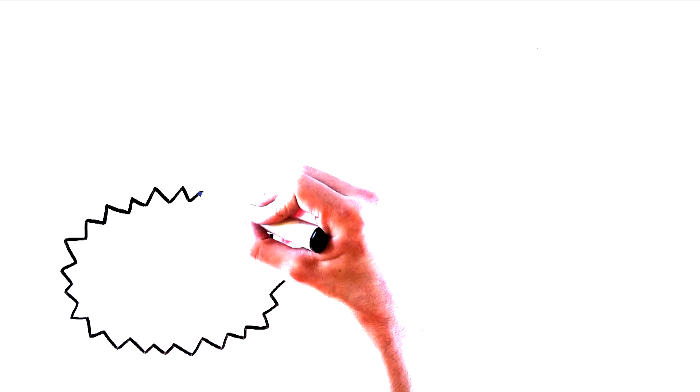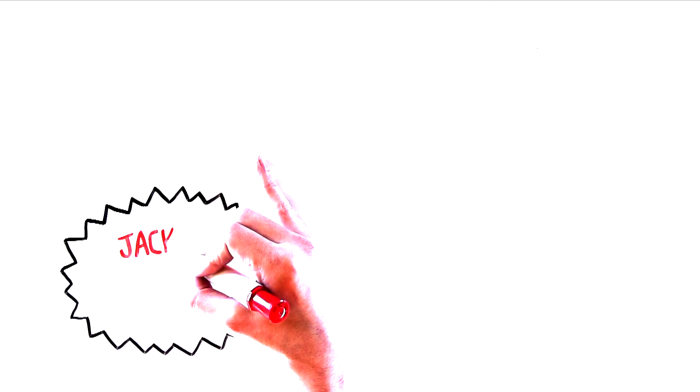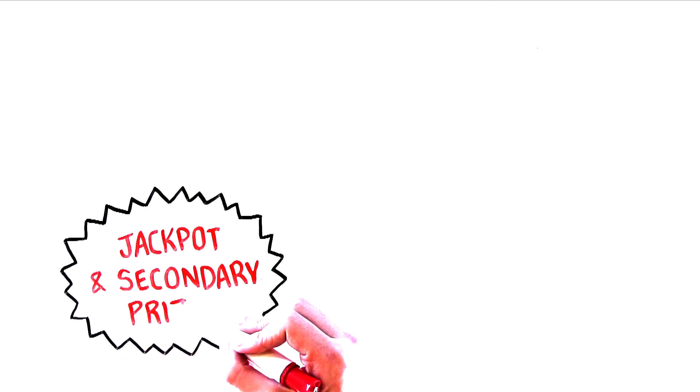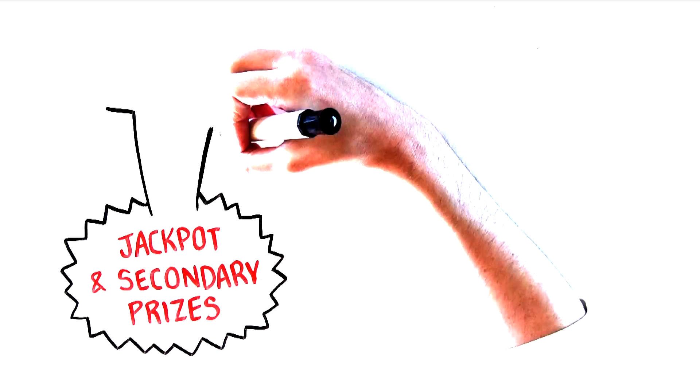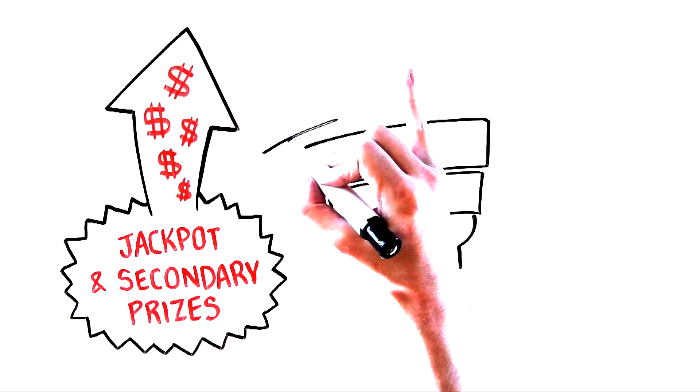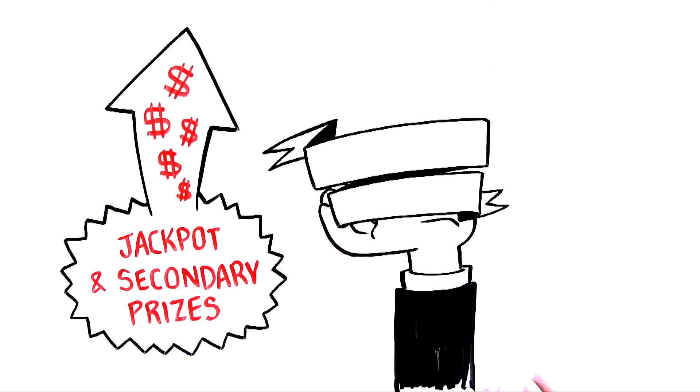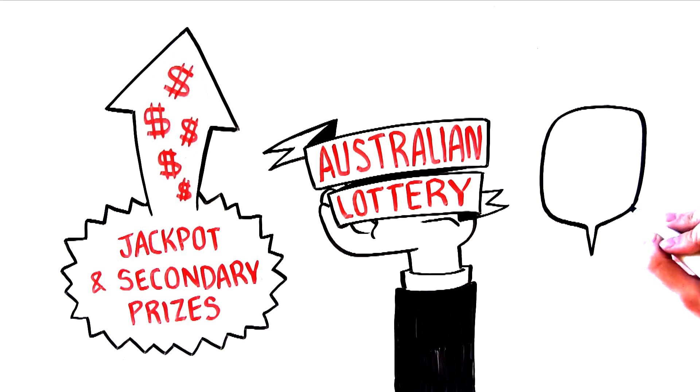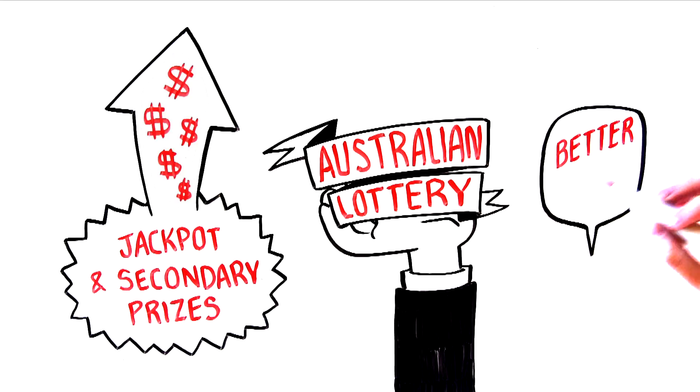And not only will you increase your chances of winning the jackpot and the secondary prizes with the lottery wheel, but the Australian Lottery has been specially selected by Wintrillions because it has inherently better odds.